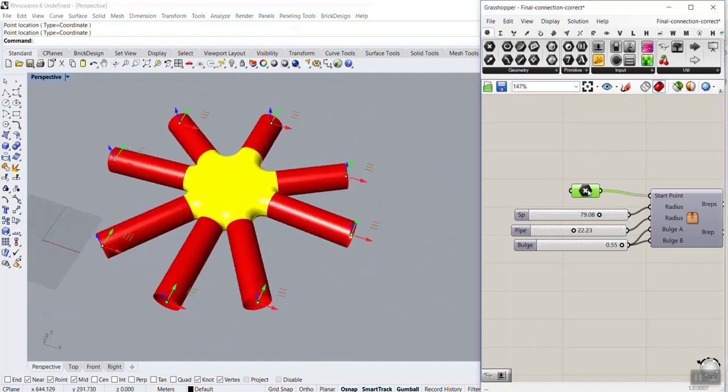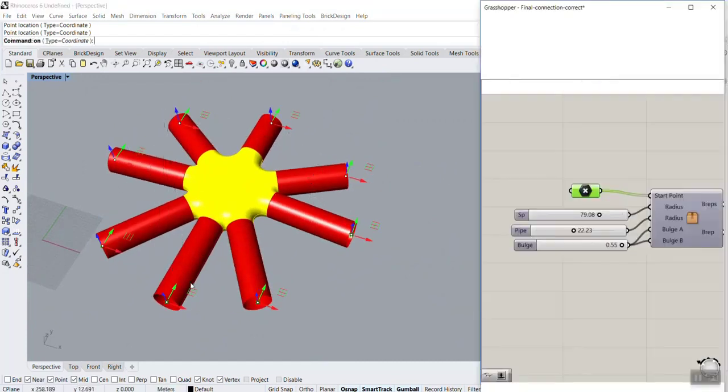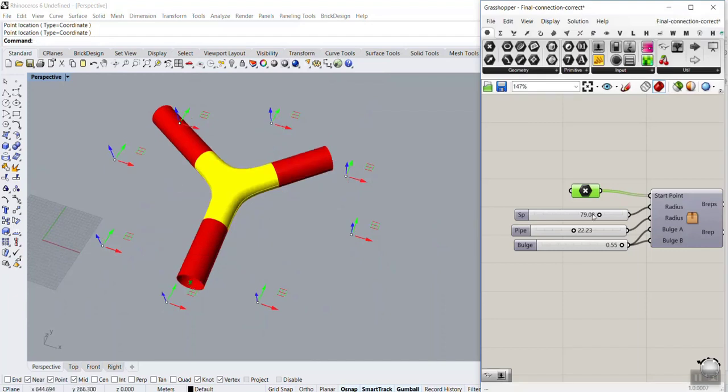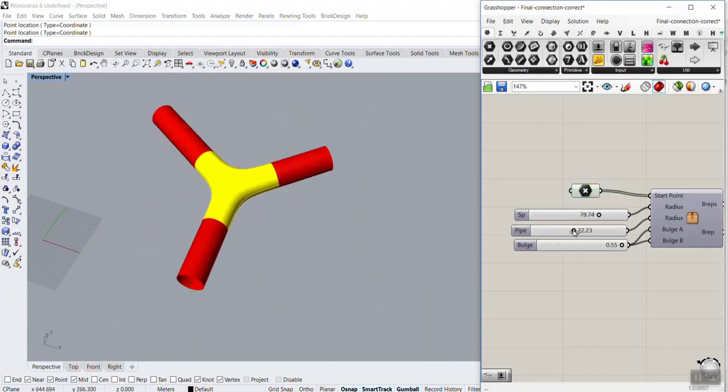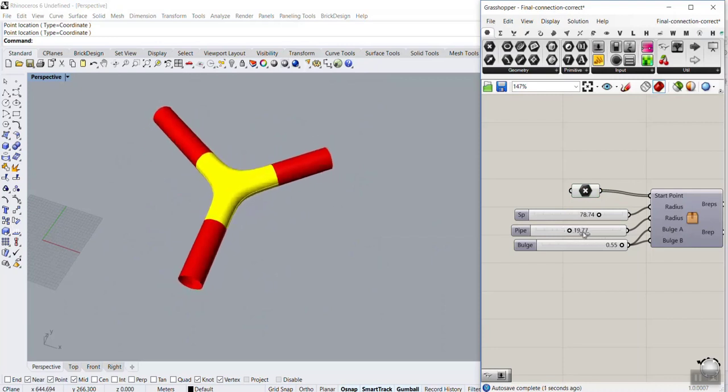As you can see here, I can simply just give this three connection and change the radius for the pipe and the connection also.